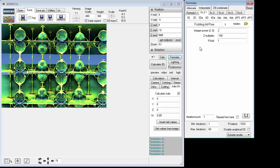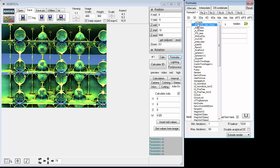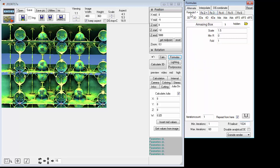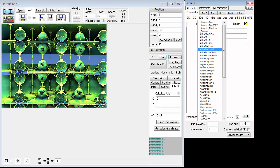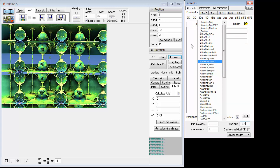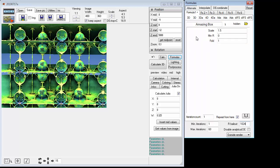We're going to put in there Amazing Box, which is here under 3D Amazing Box. Put that in and try these values: 1.5, 0, and 1.